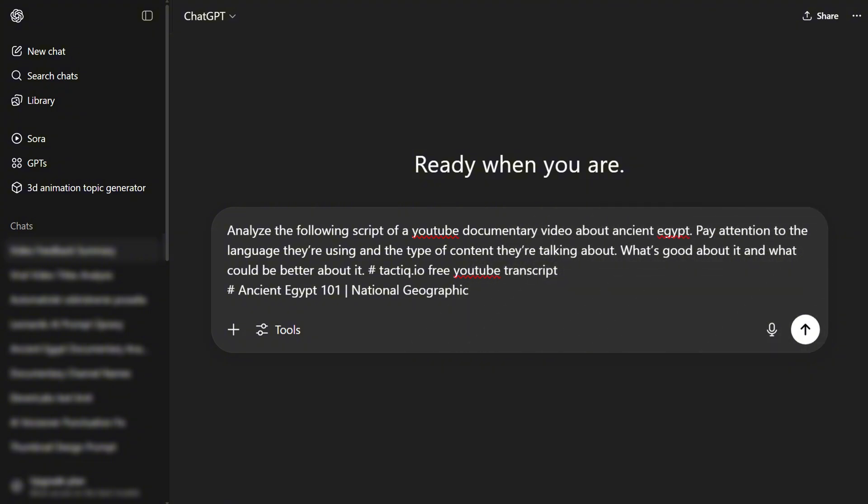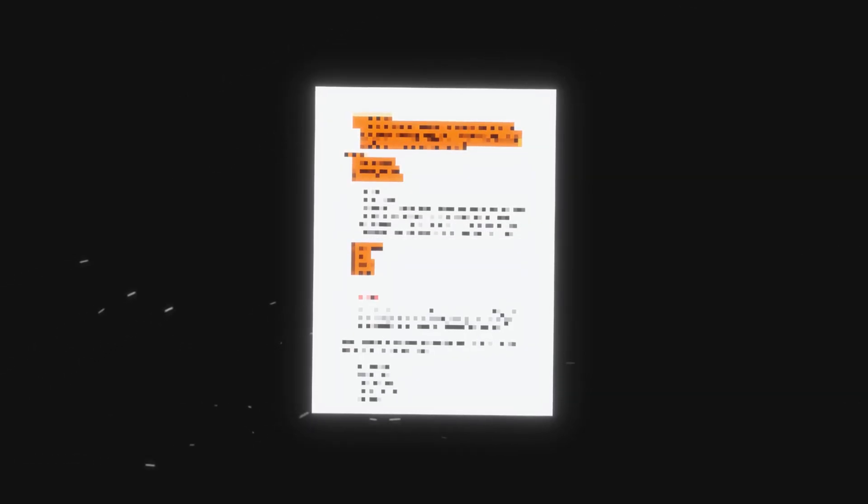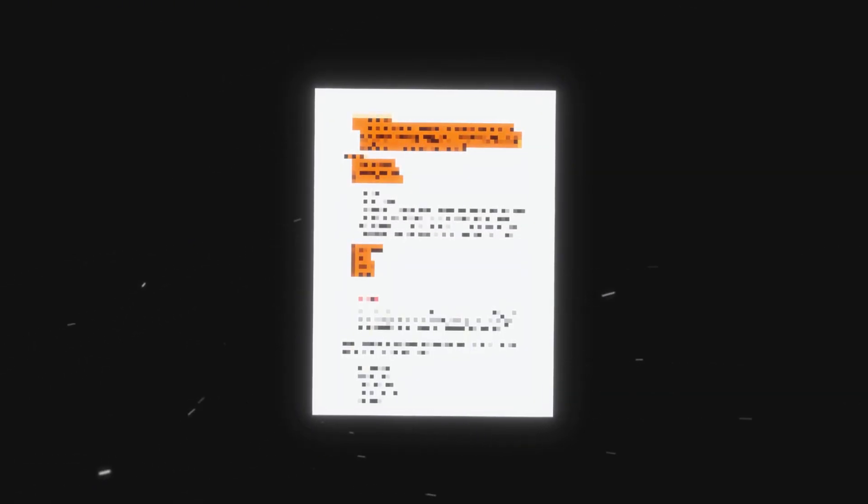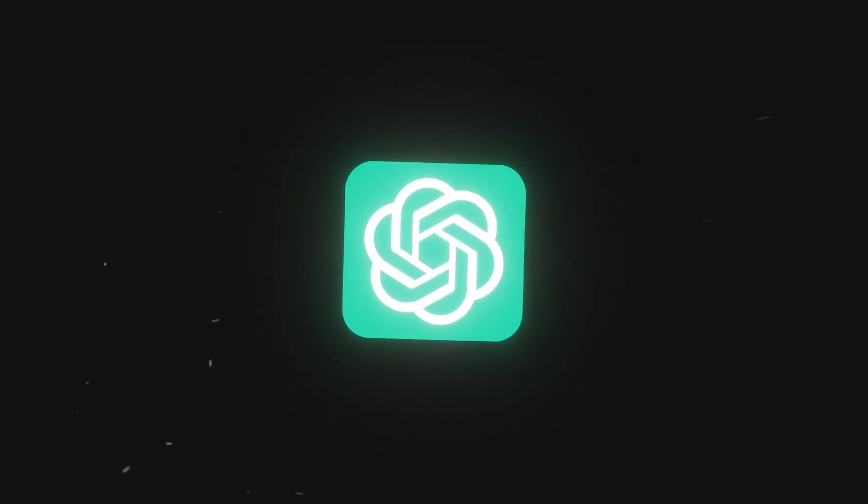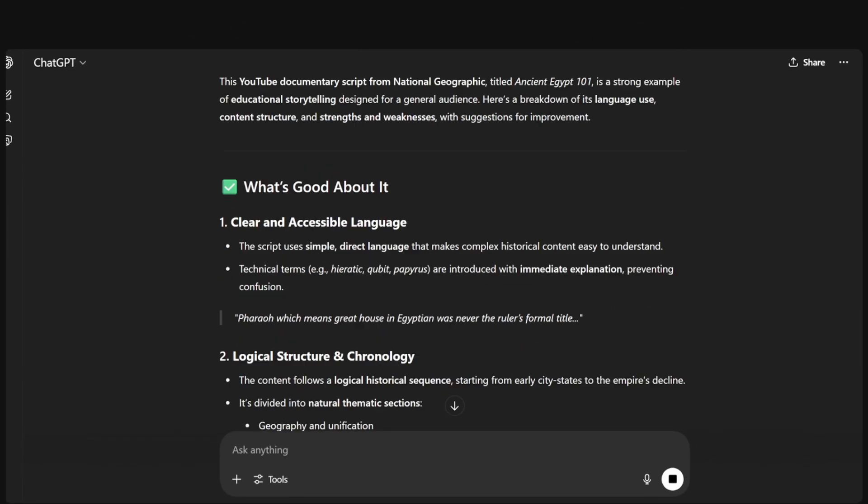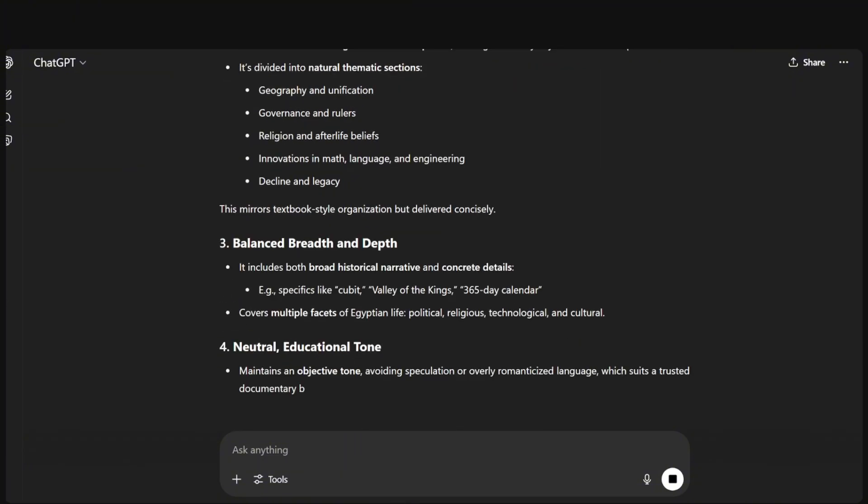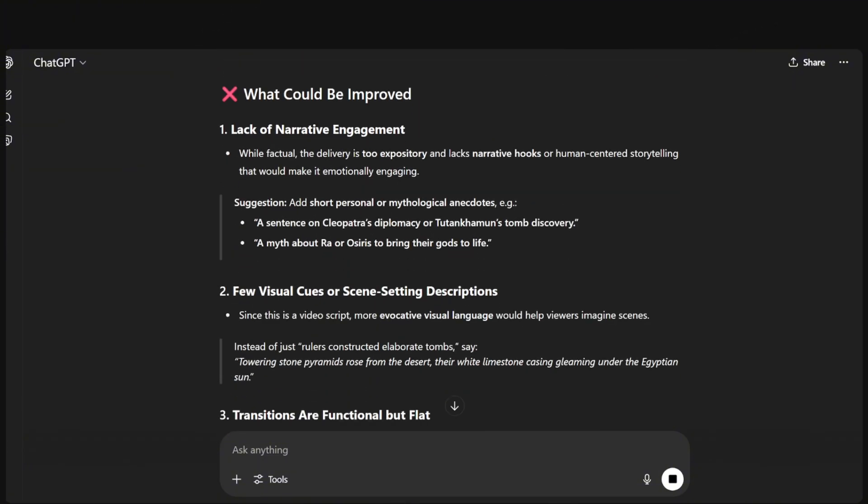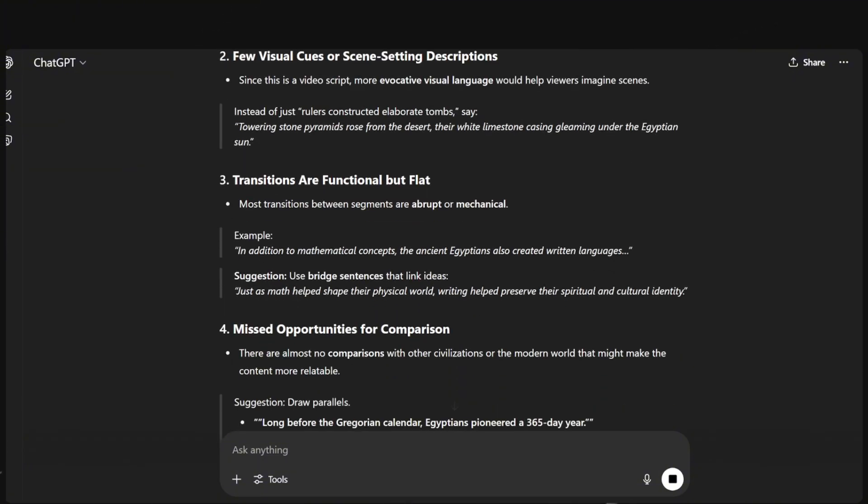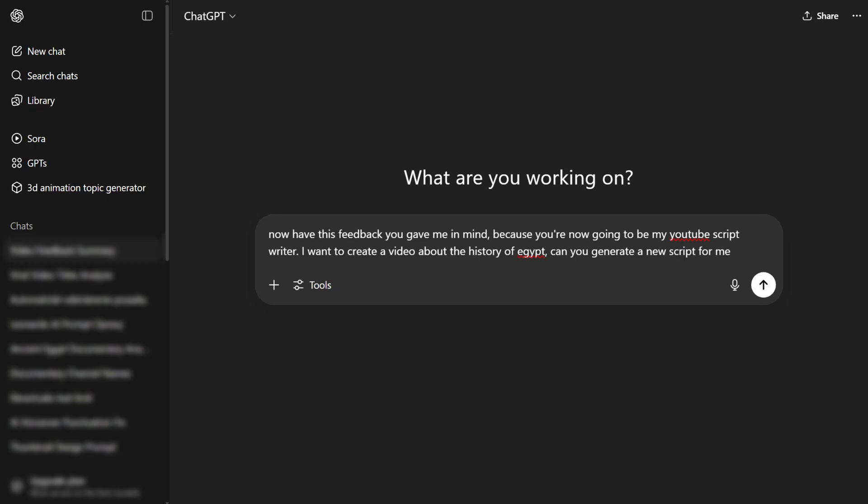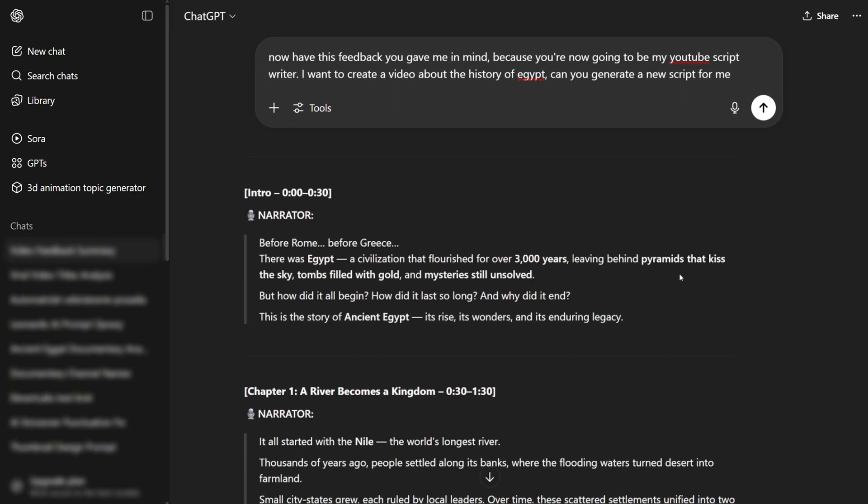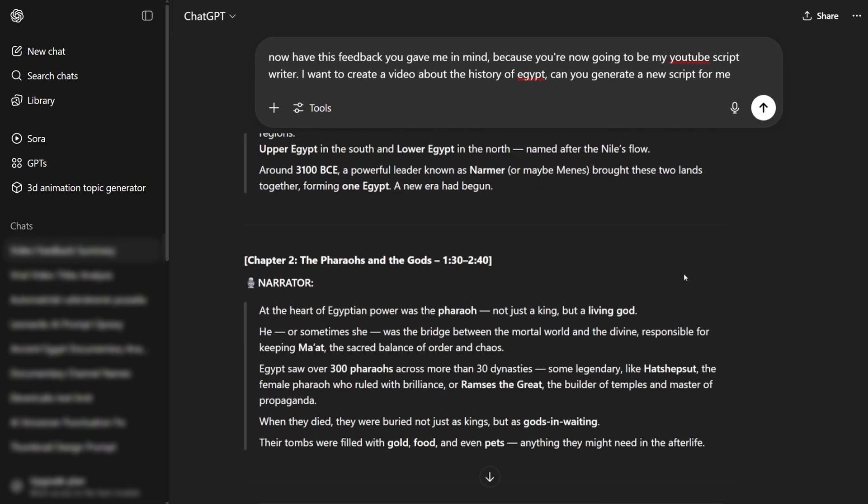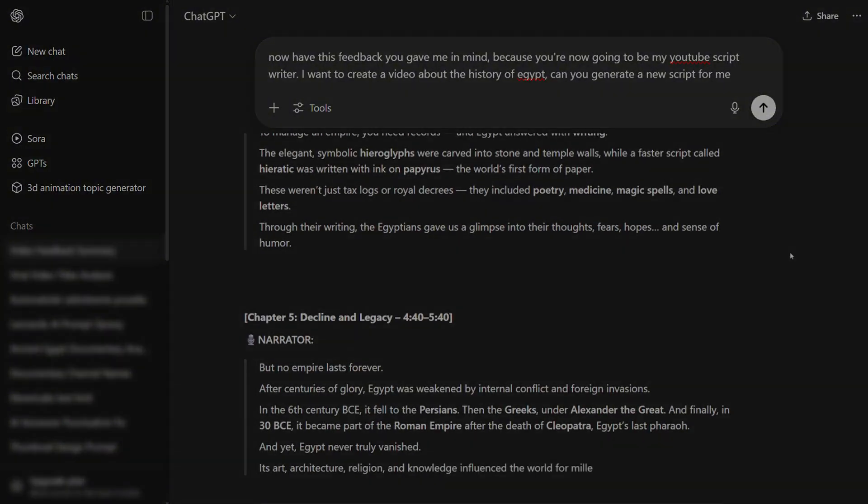What you want to do next is paste the script in this exact prompt I have prepared for you in the step-by-step document and this prompt is going to make ChatGPT analyze the script and give us a full breakdown on what's good about it and what could have been done better. Now that we fed ChatGPT with all the info it needs ask it to generate the new revised script and in a couple of seconds ChatGPT will write the entire script for you.